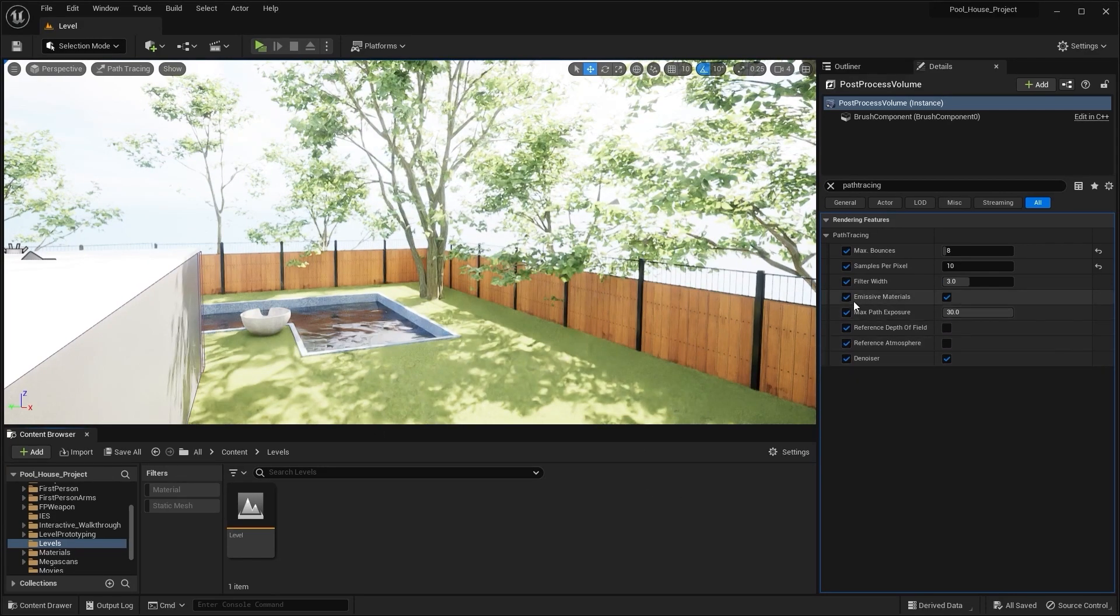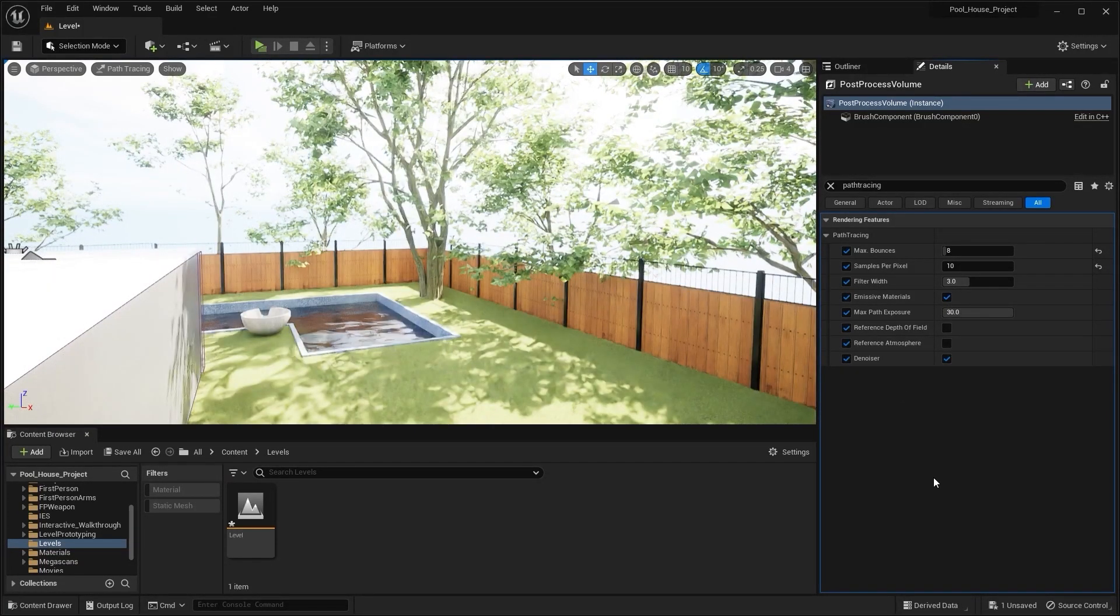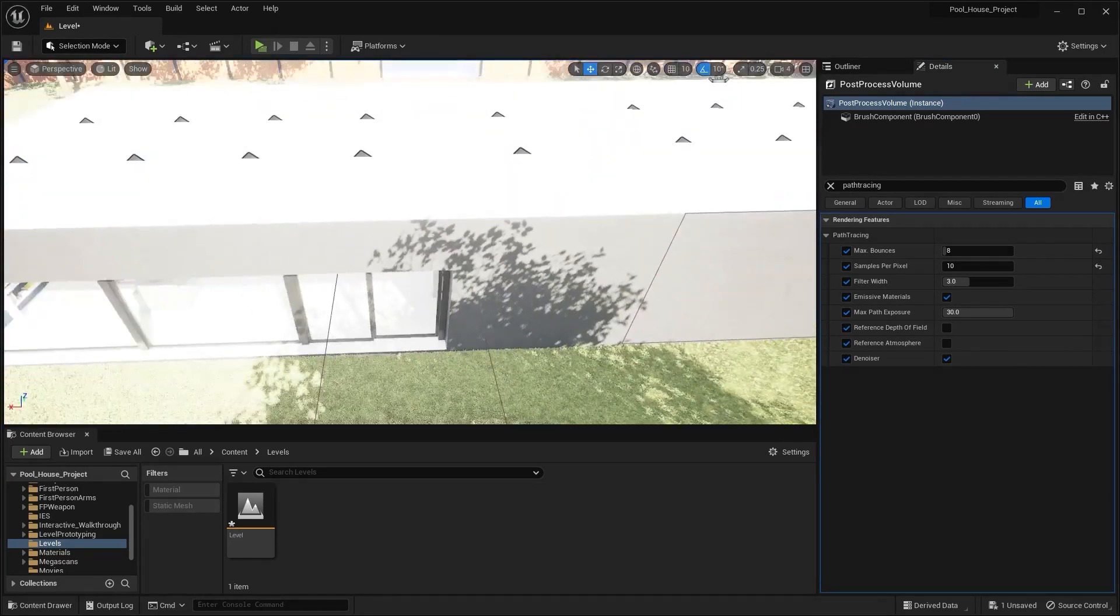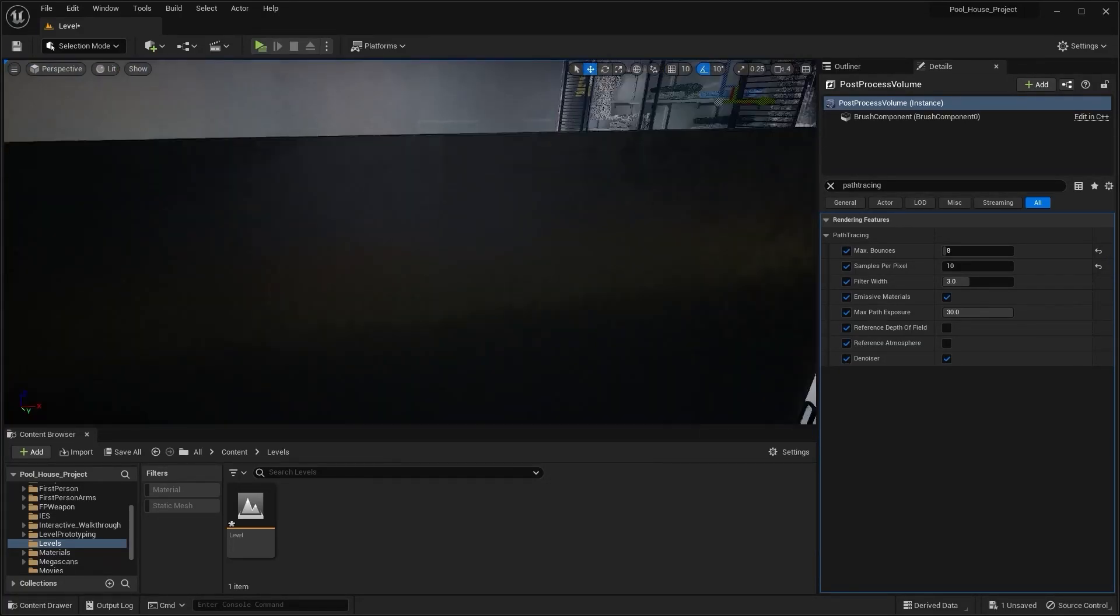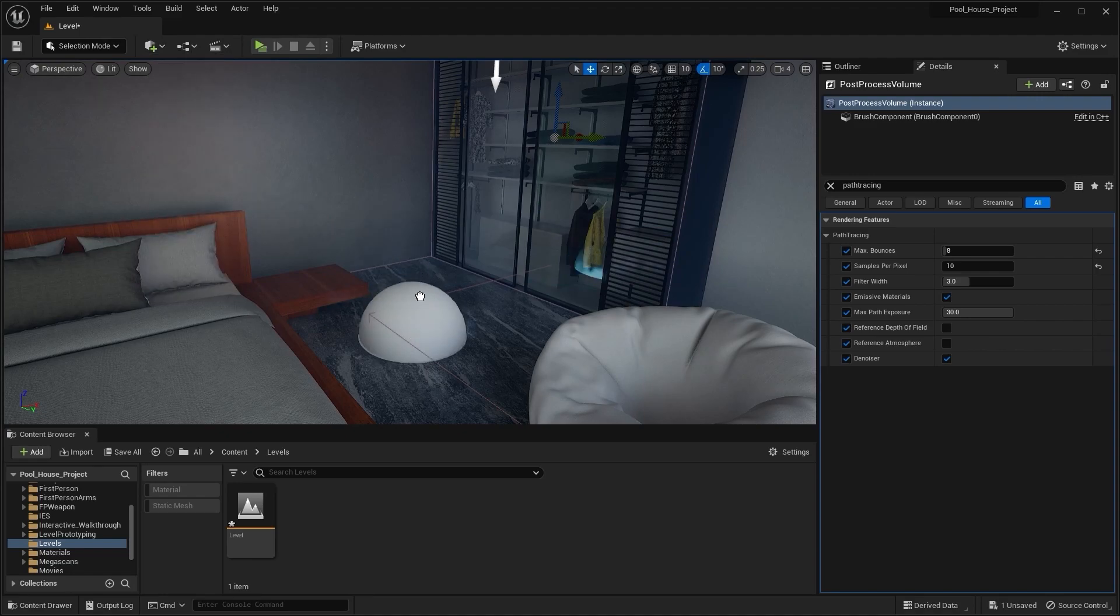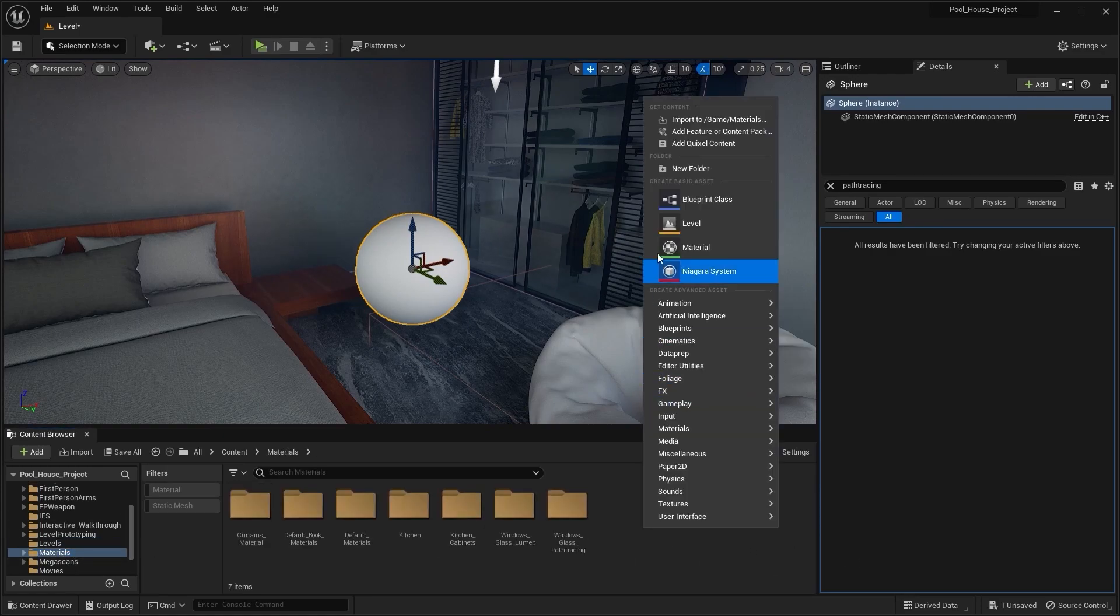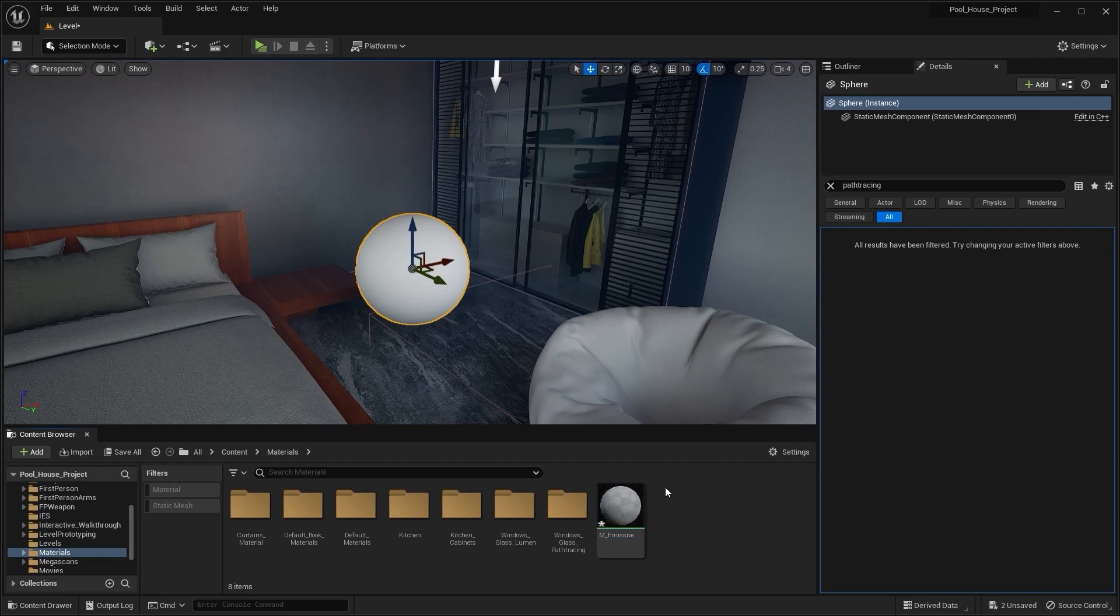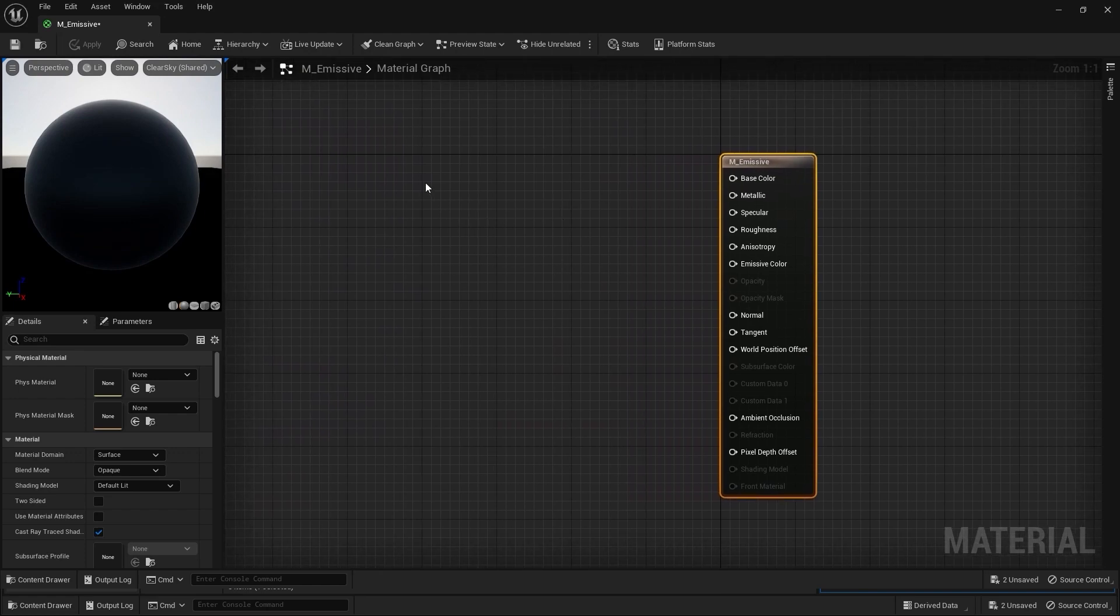Next in here we have Emissive Materials. If I enable this, it will allow me to use emissive materials in path tracing as well. Let's switch to Lumen and let's go into the bedroom. Let's add a sphere. I'll pull this up on the Z axis. I'll go into the materials folder and let's create a new material. I'll rename this as M_Emissive.